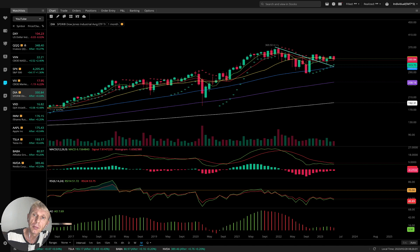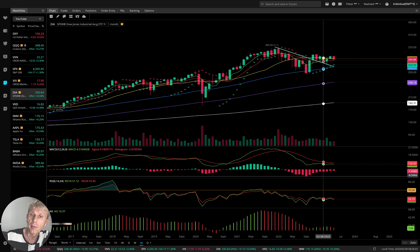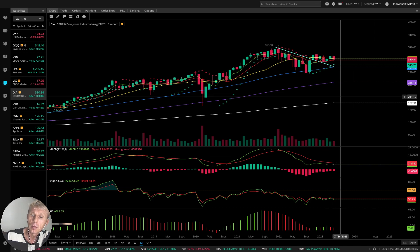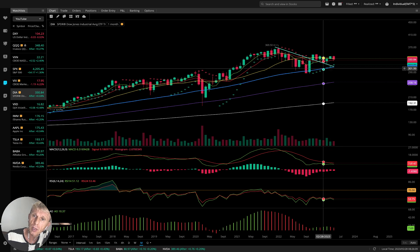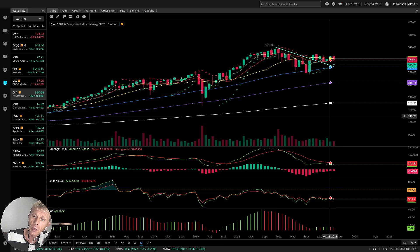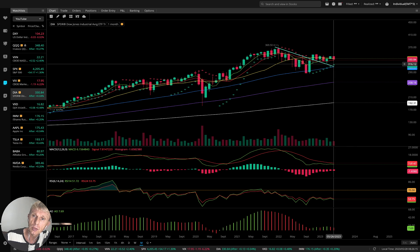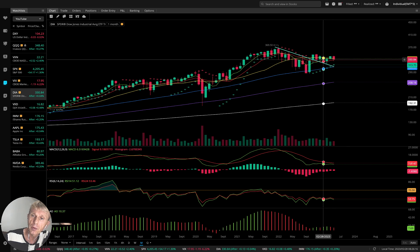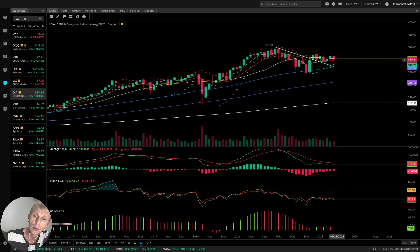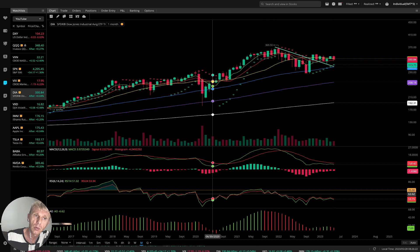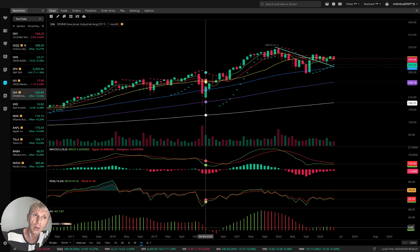Monthly time frame for Dow Jones: all indicators bearish, but MA5 is above MA10. MACD, RSI, oscillator bearish — but bullish reversal signal and MA5 bullish. Interesting — three indicators bearish, two indicators bullish. Mixed mode on the monthly time frame for Dow Jones.